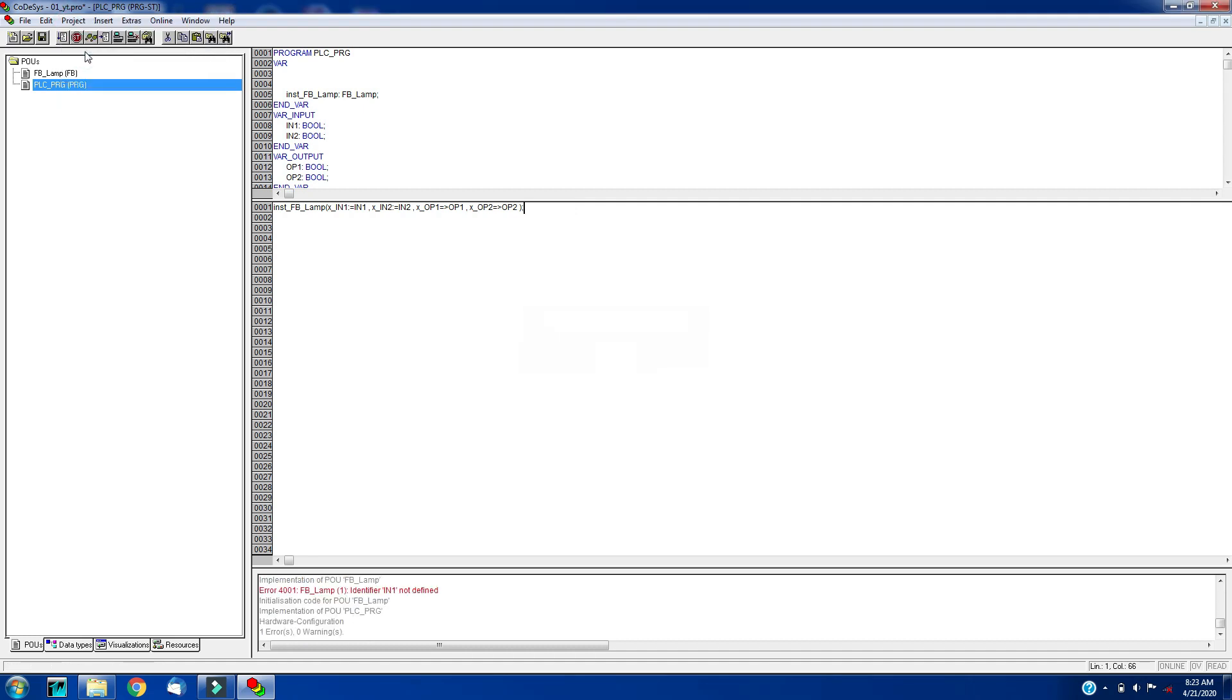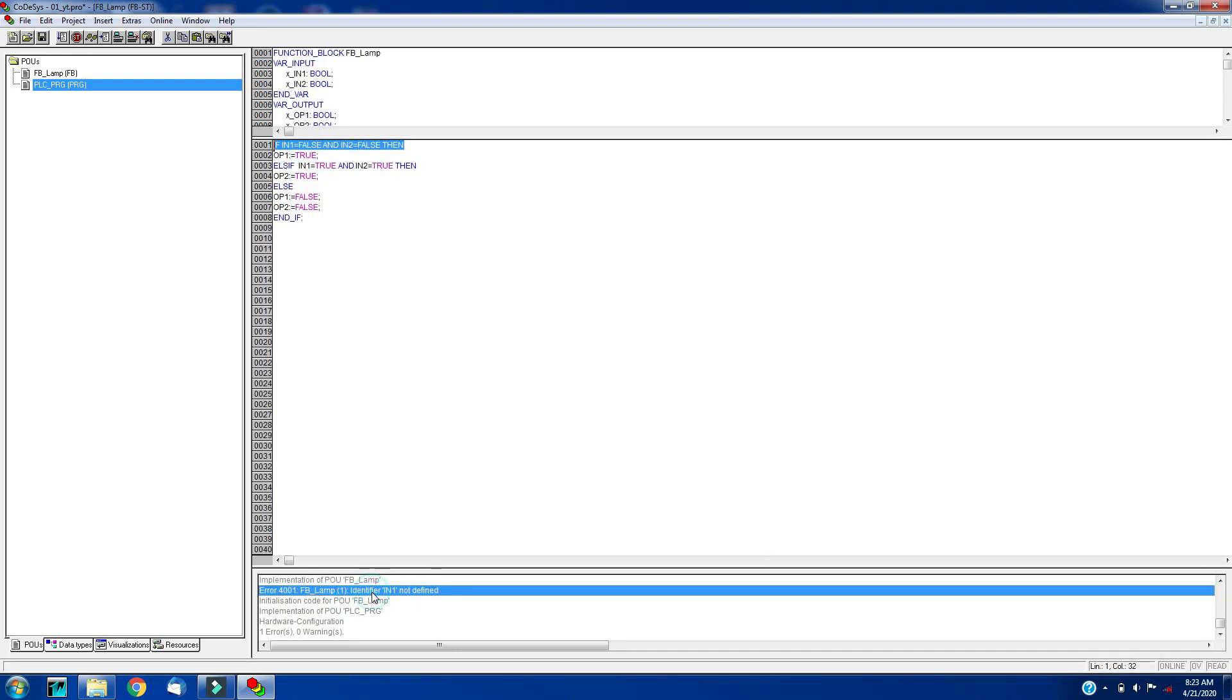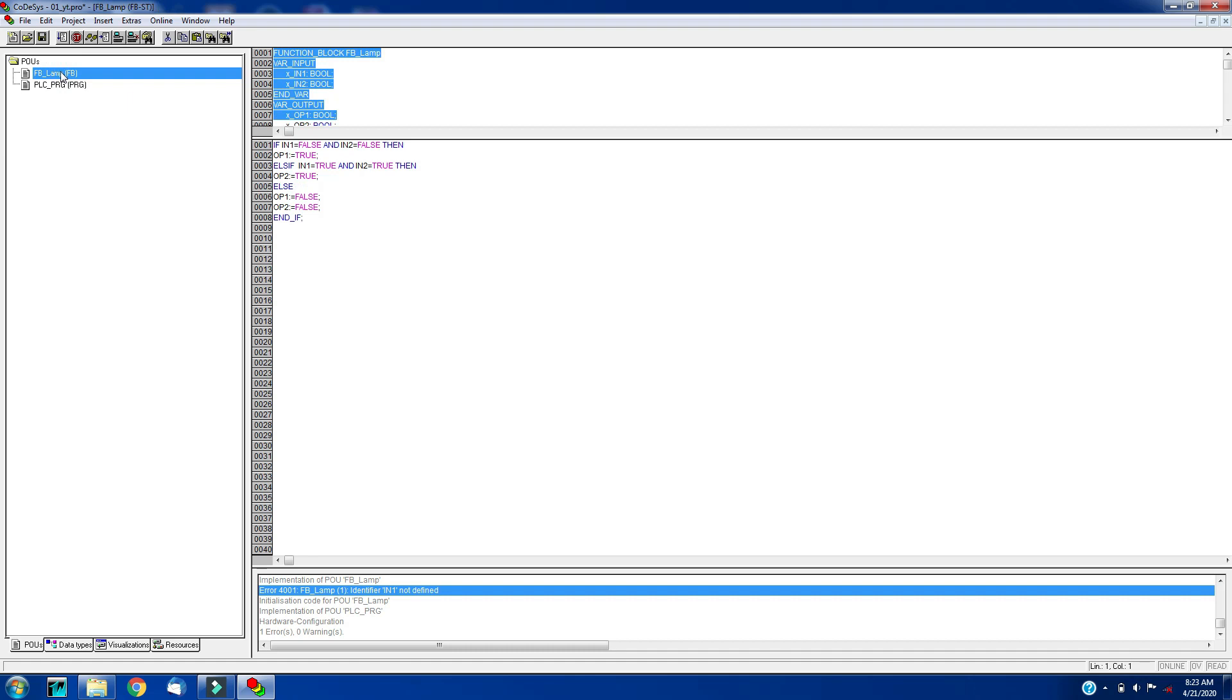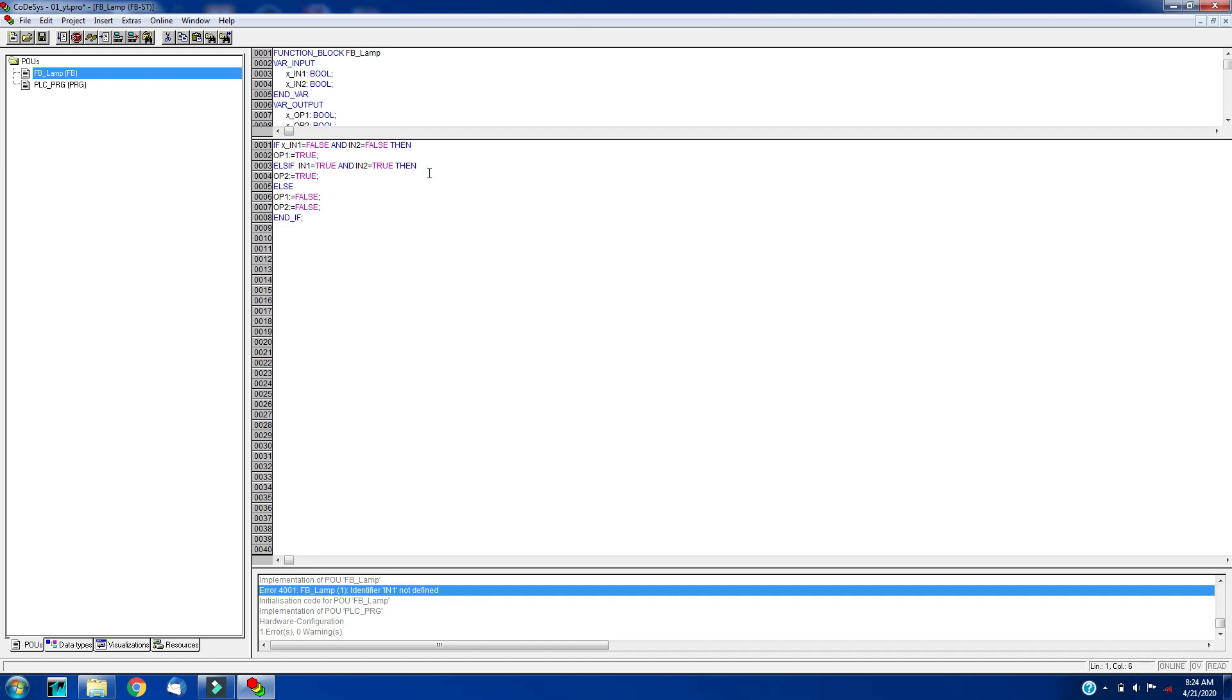Here we have wrong variable names. We will name this variable. Let's add the prefix X_underscore into the program in fb_lamp function block here. For output as well, every variable I add the prefix X_underscore.